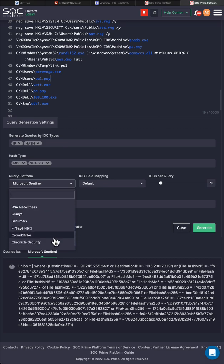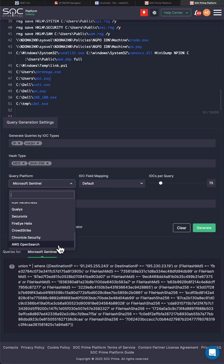Qualys, Securonix, FireEye Helix, CrowdStrike, Chronicle Security, and AWS OpenSearch.